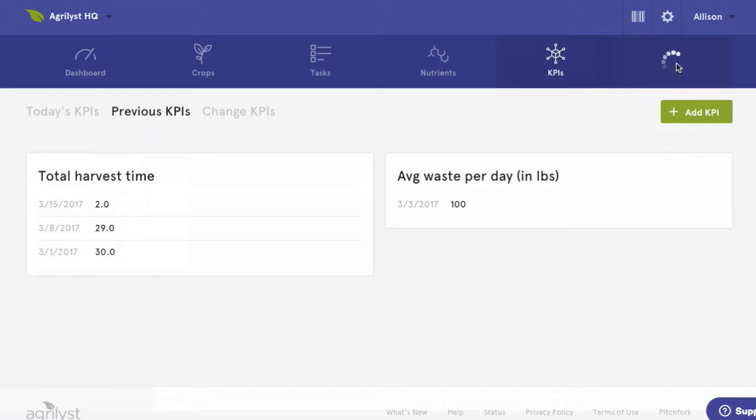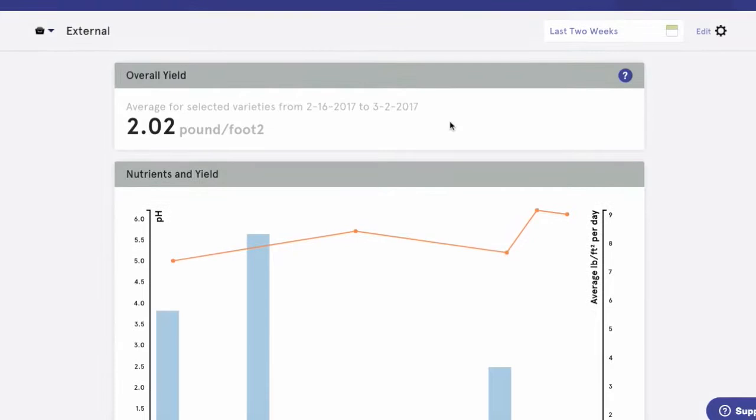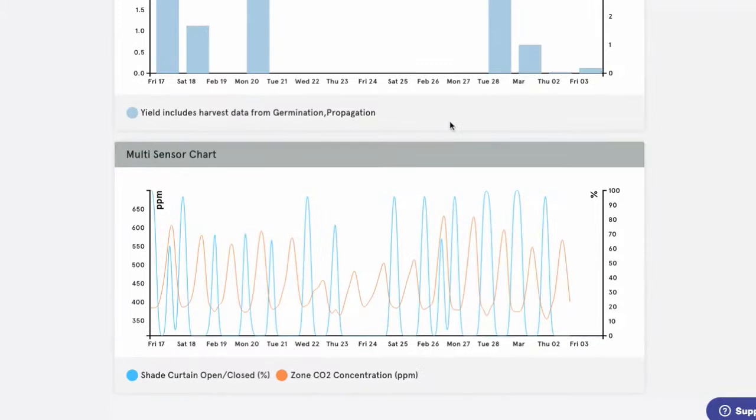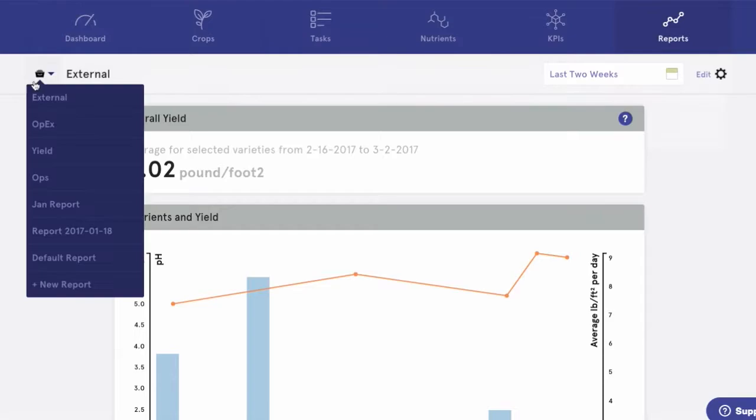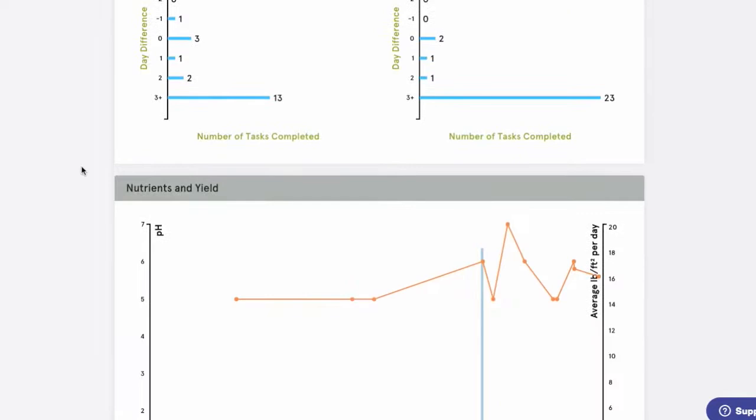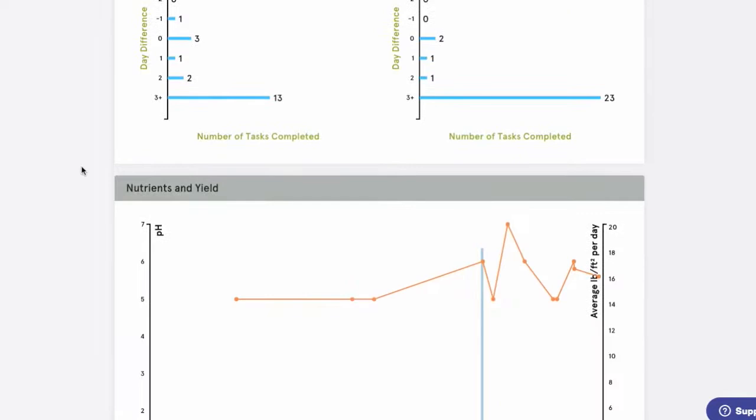Now let's show you how your data can get to work for you. We've set up our system, diligently completed tasks, and recorded our harvests and nutrient readings. Now here's where we study our business to be more efficient and learn what we can be doing to better increase profitability. We can now build custom reports with insights from your operation. Whether you want to look at specific varietal performance or how pH might be affecting your yield, you can do all of that and more with our new reports feature.